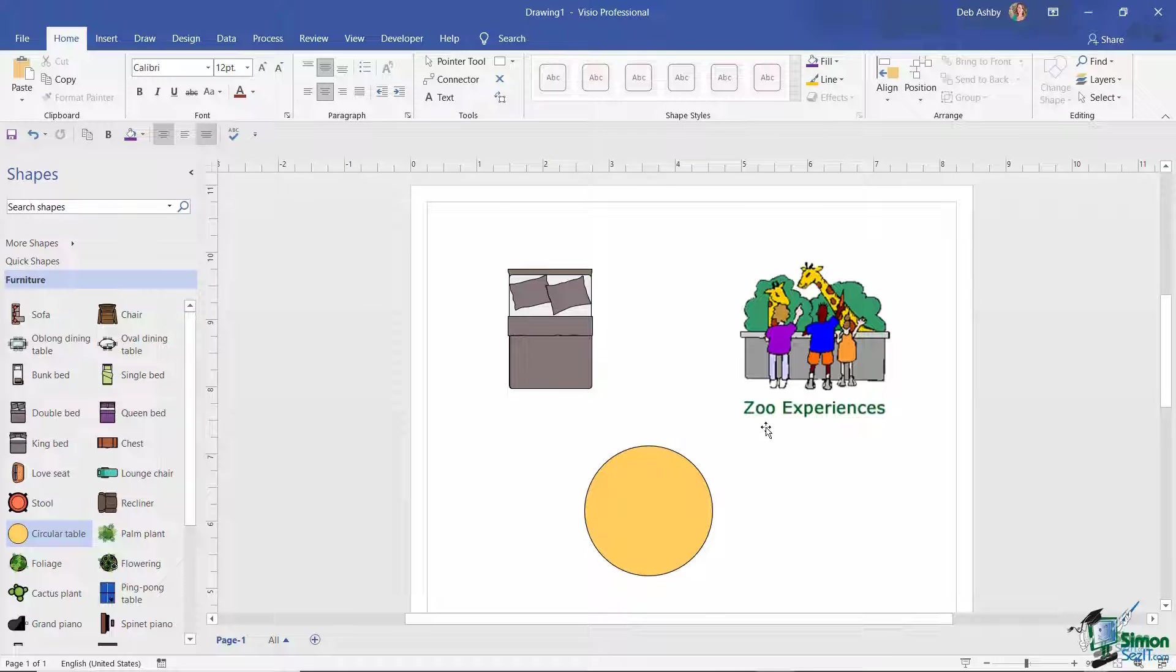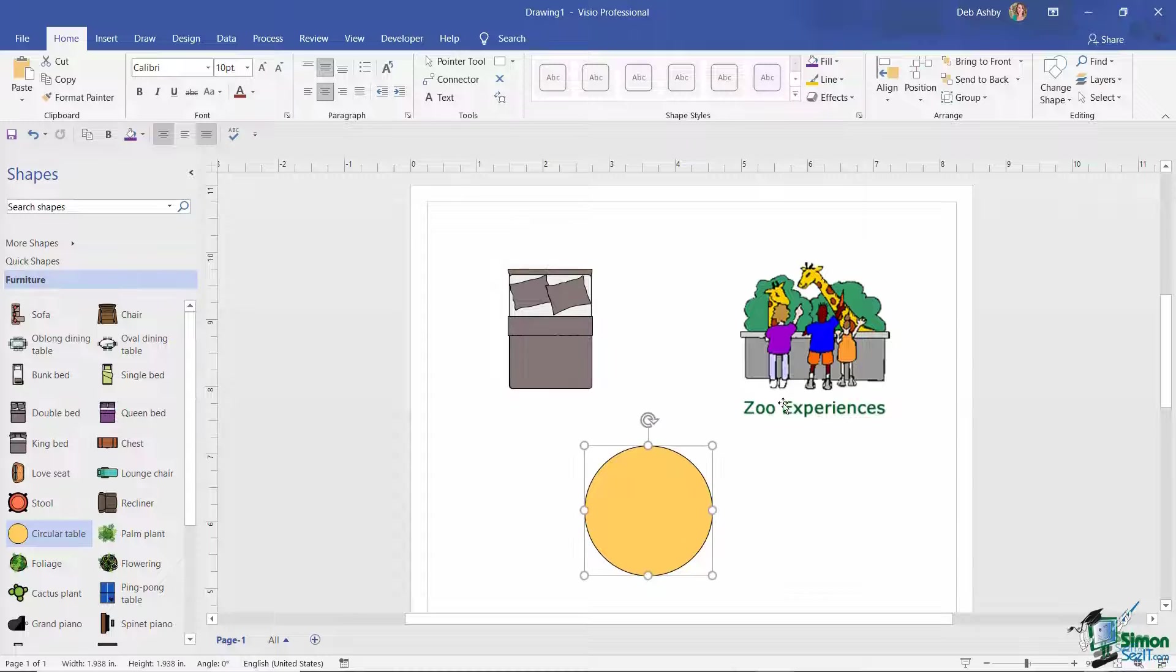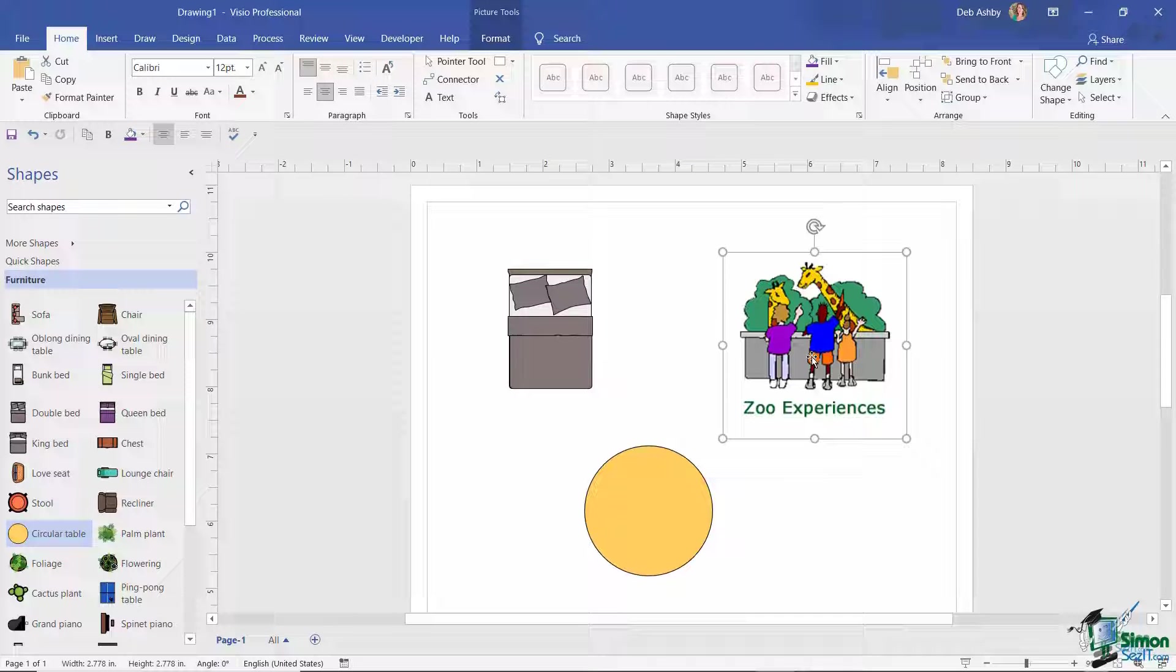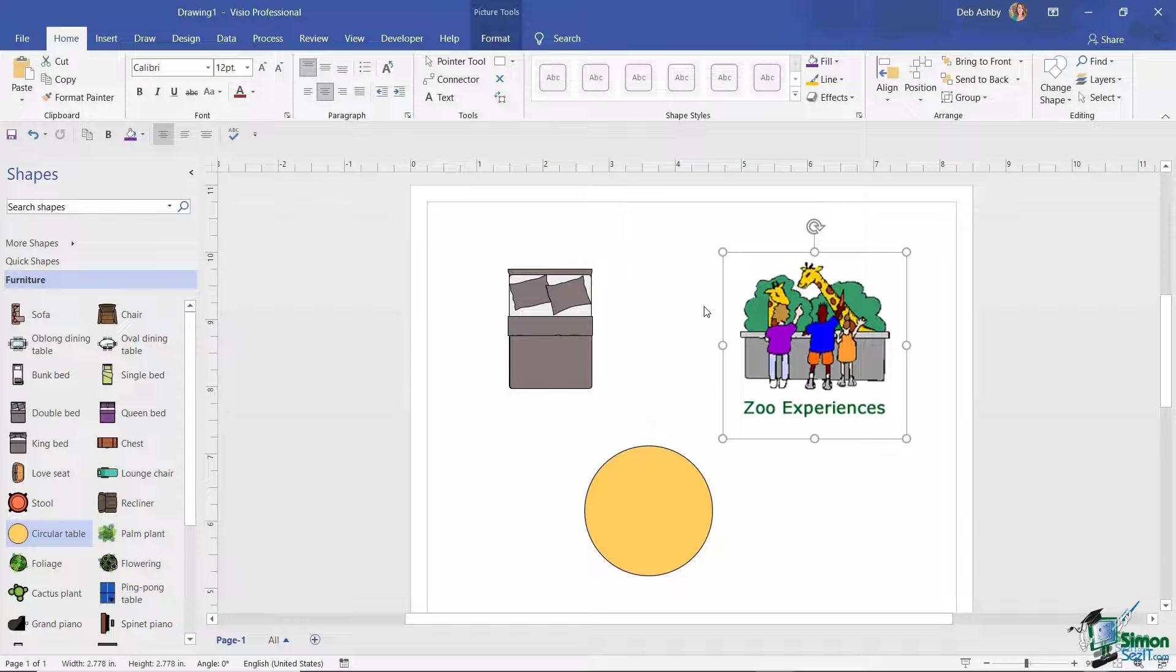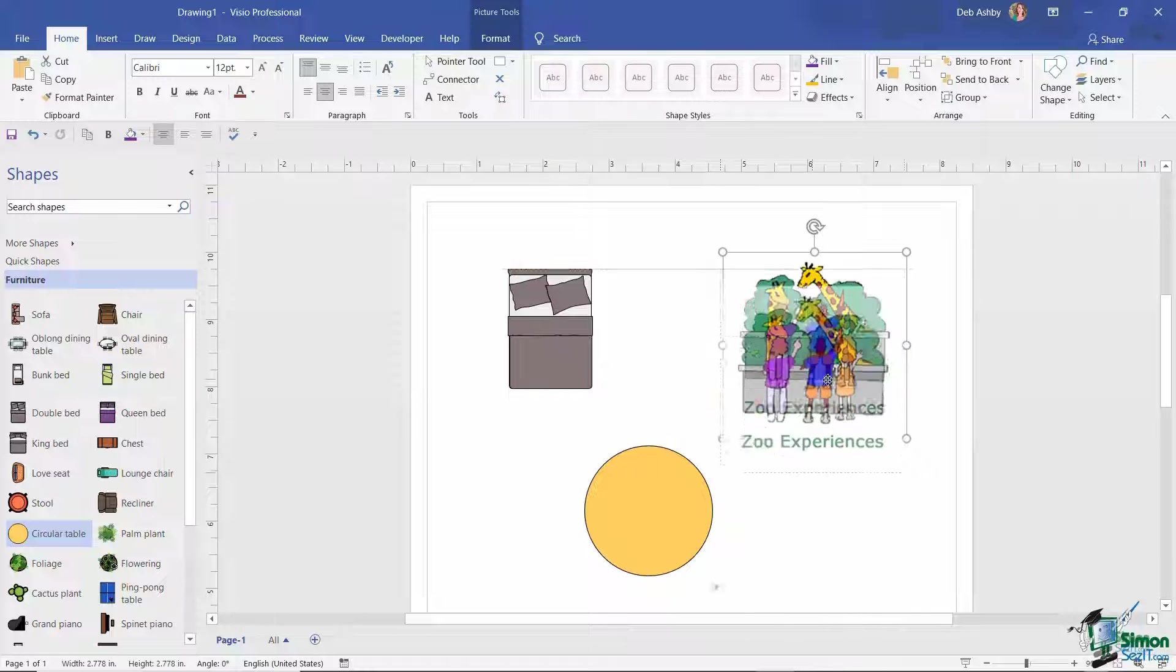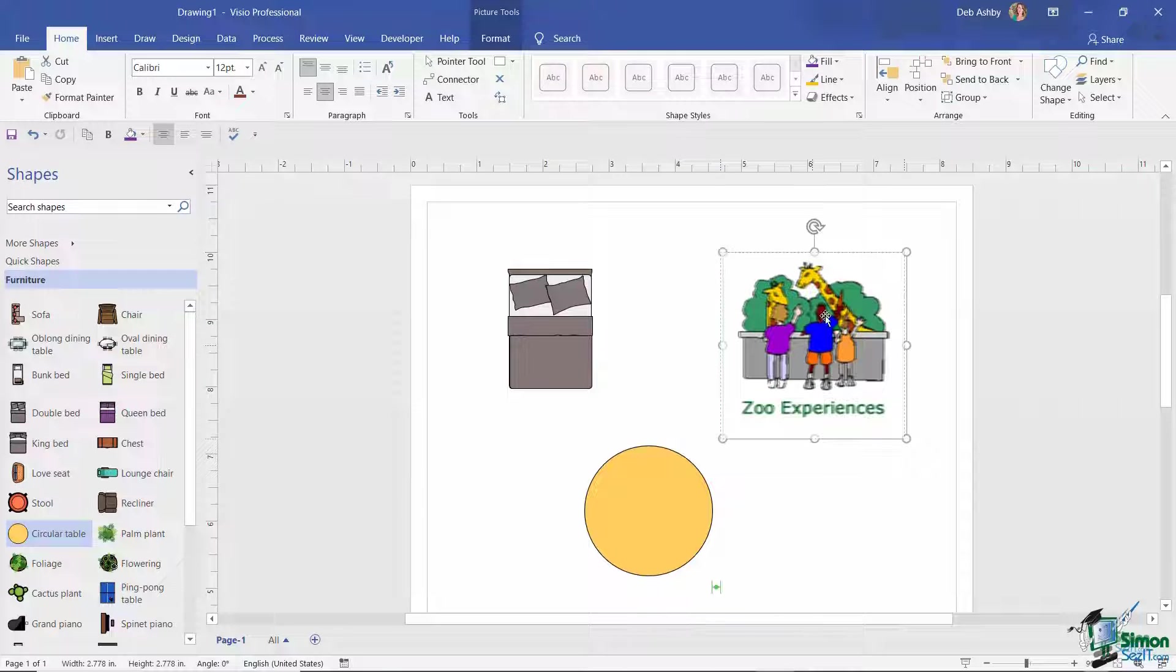So the point I'm trying to emphasize here is that this image that I've inserted is just the same as these other two that have come from the stencil. Everything is considered to be a shape, so I can move it around.